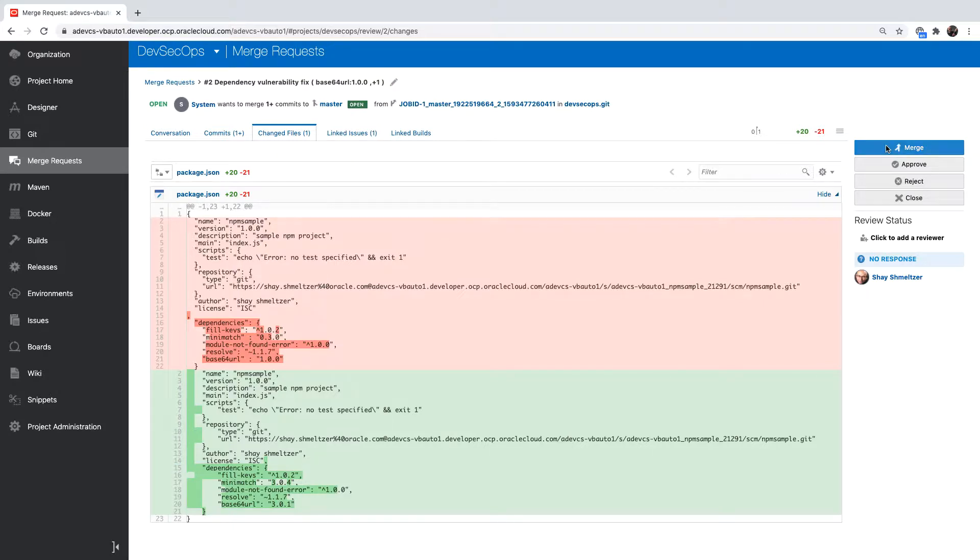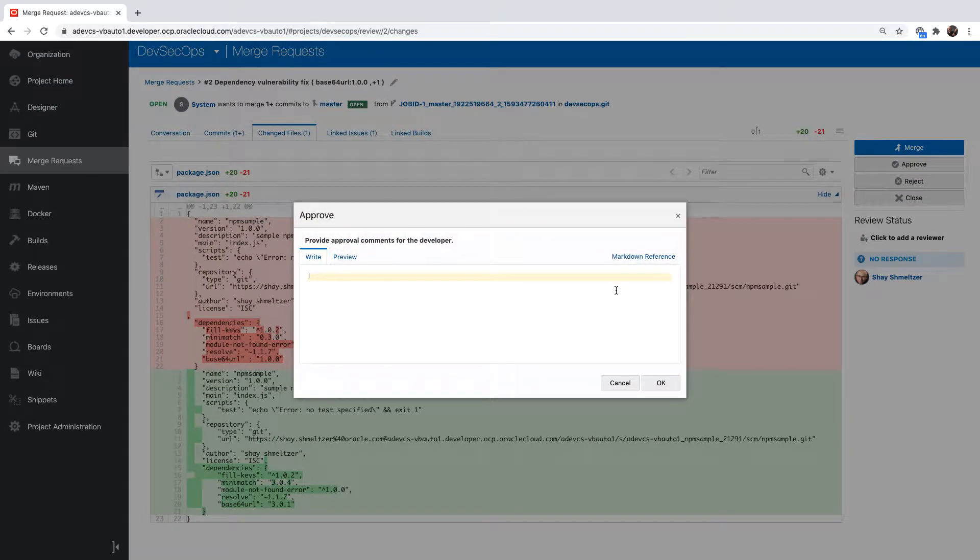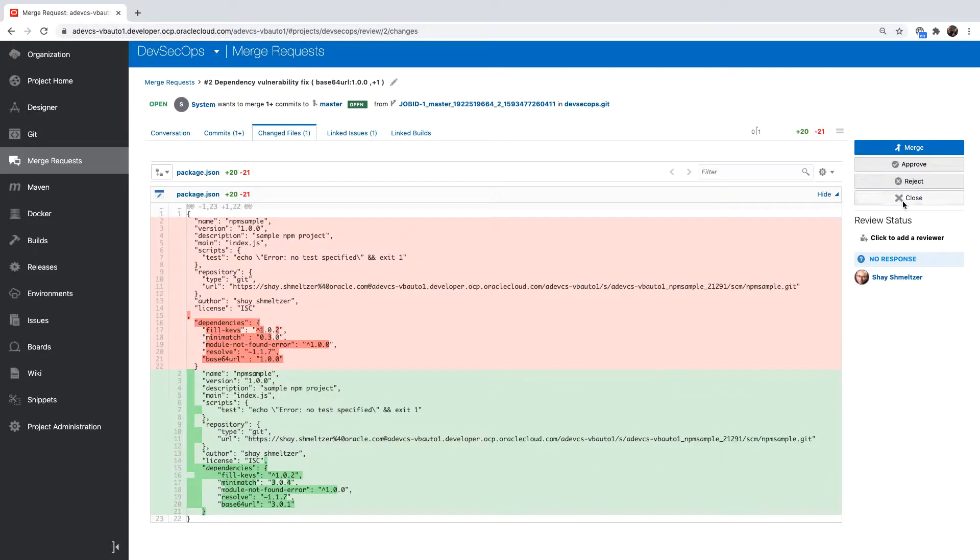And we can approve this merge request and execute the merge itself.